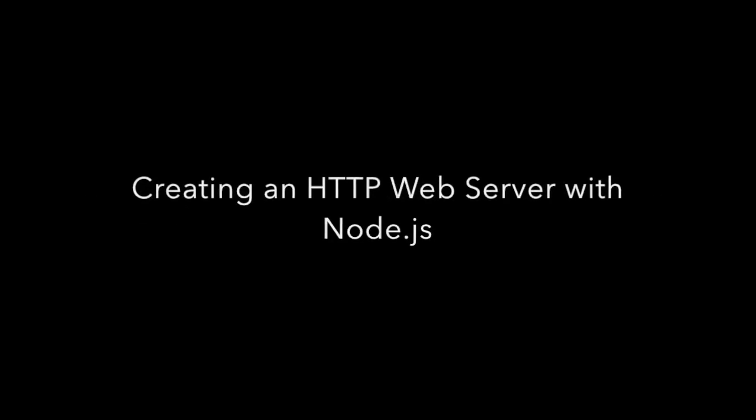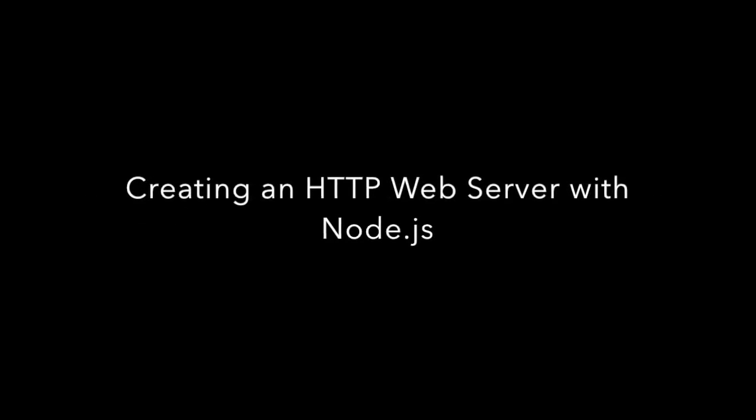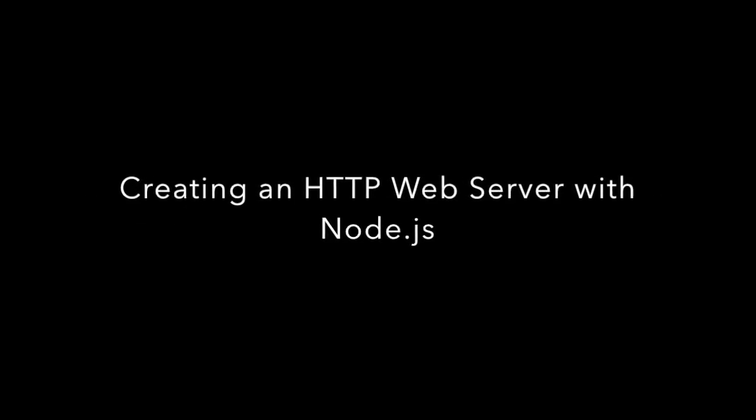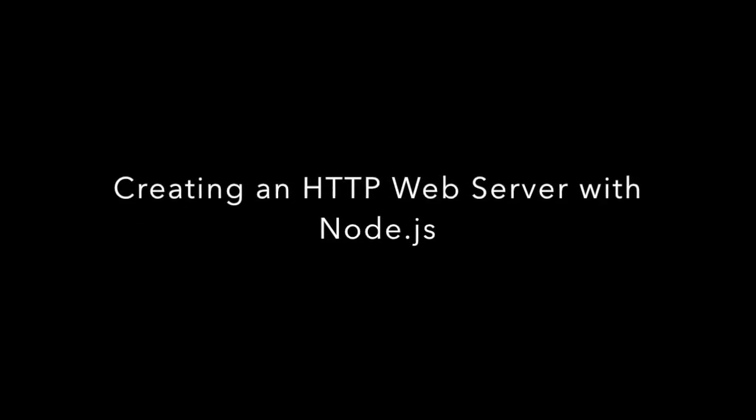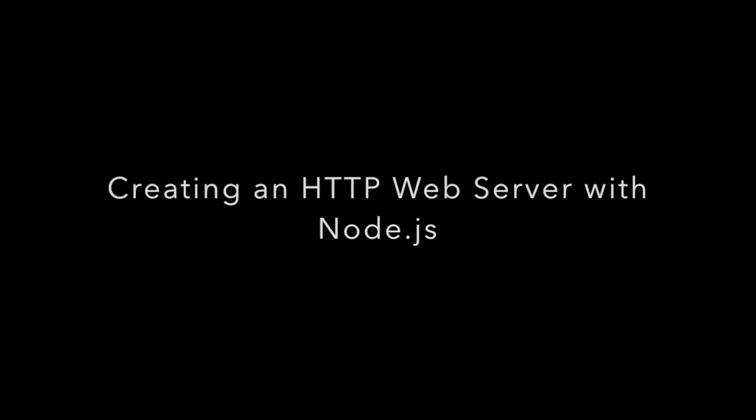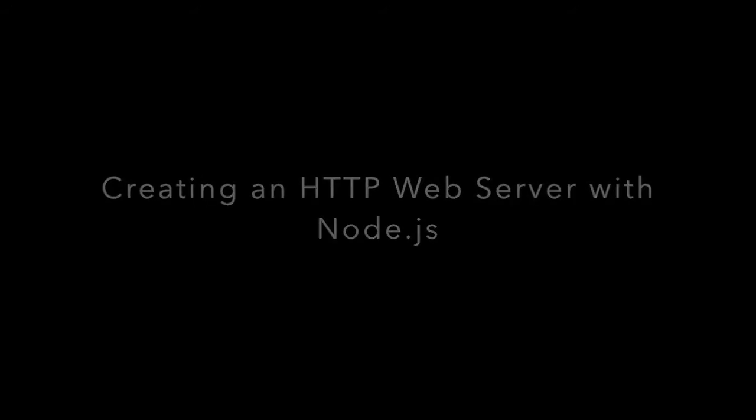Hi guys, welcome to Node.js tutorial. In this video we will create a web server with Node.